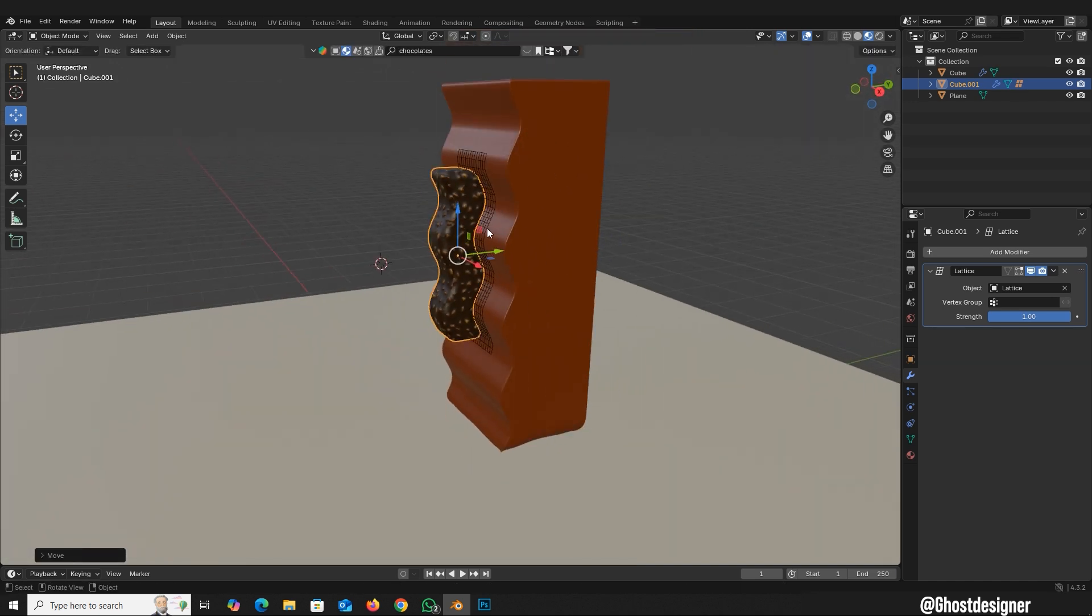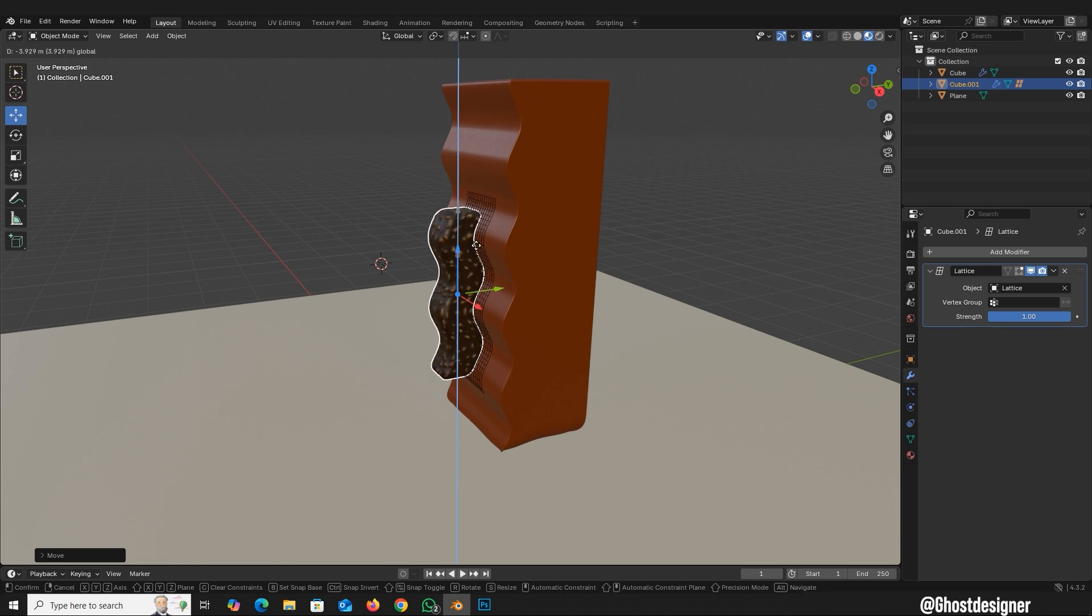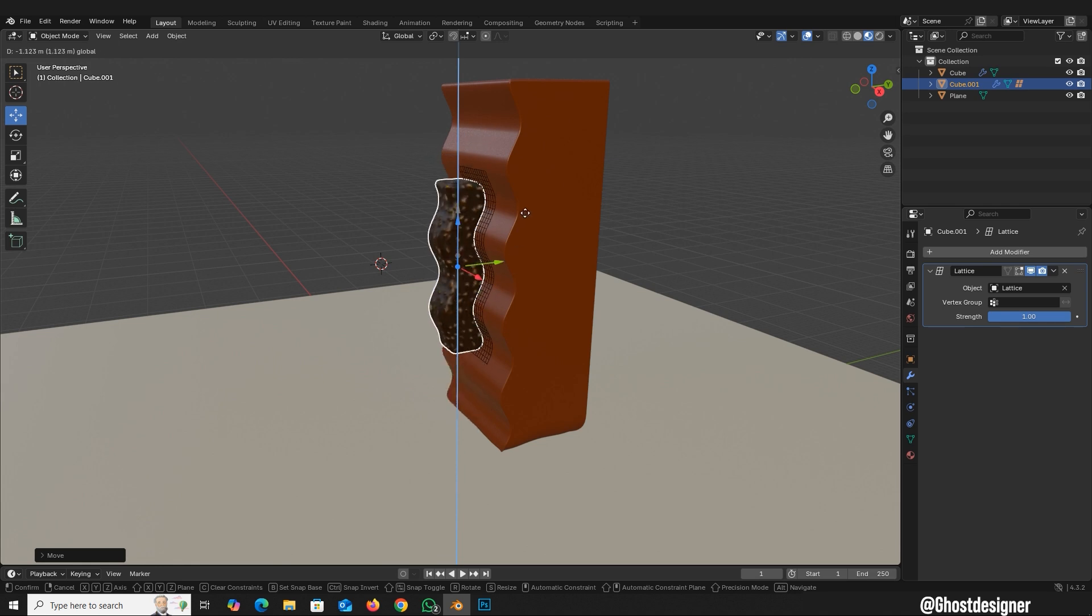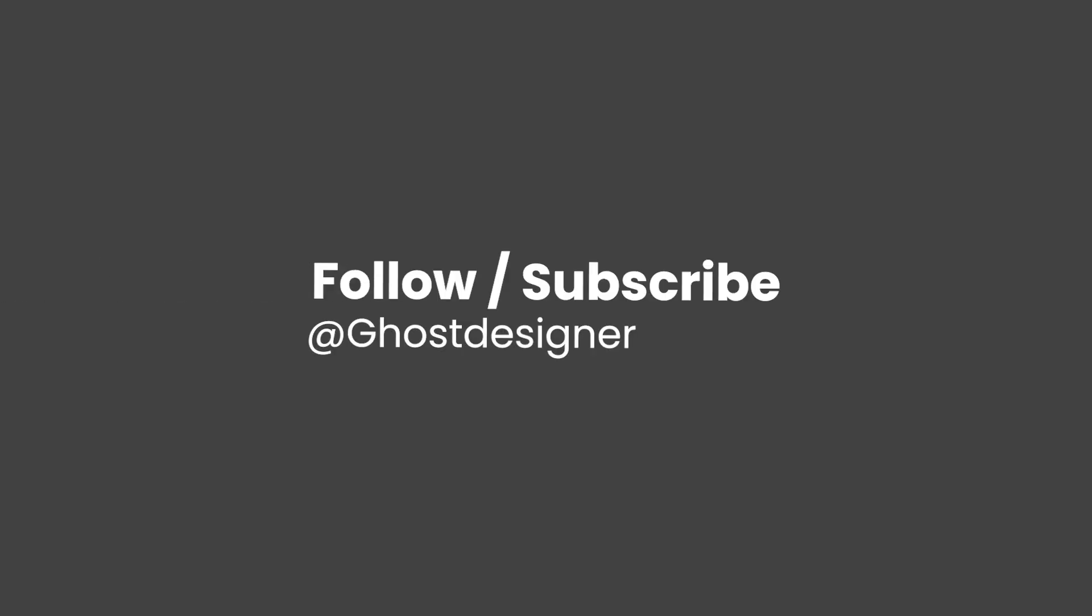You can also adjust along the Z axis for better results. Now your object is perfectly set and you're a pro. Follow and subscribe for more Blender Tips.